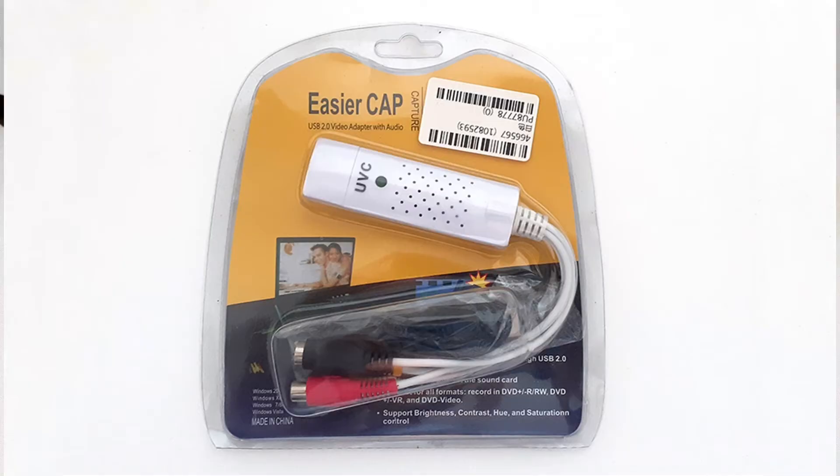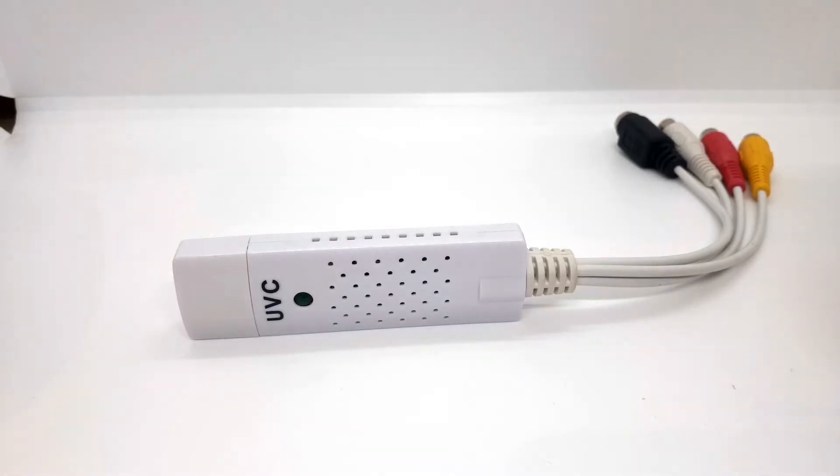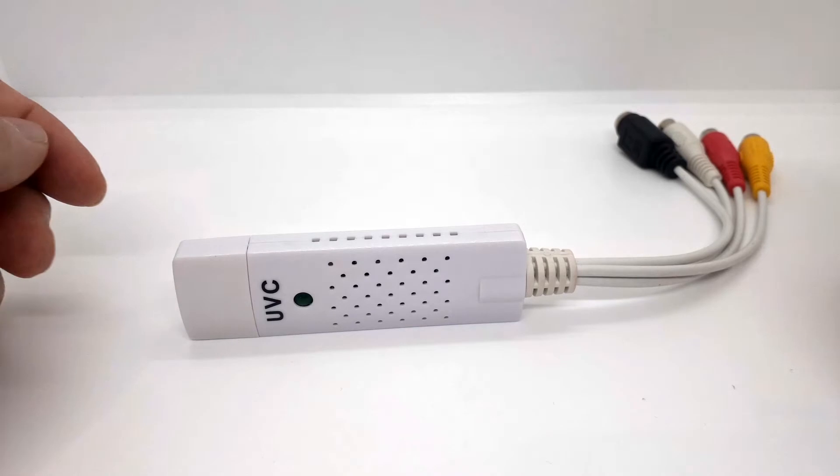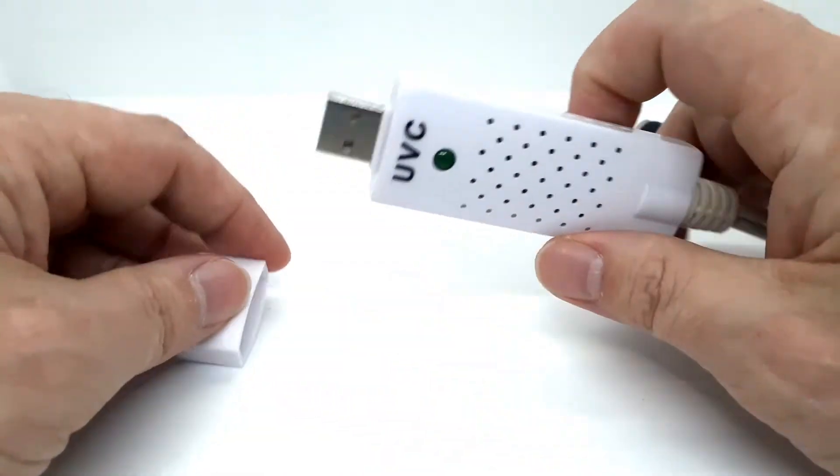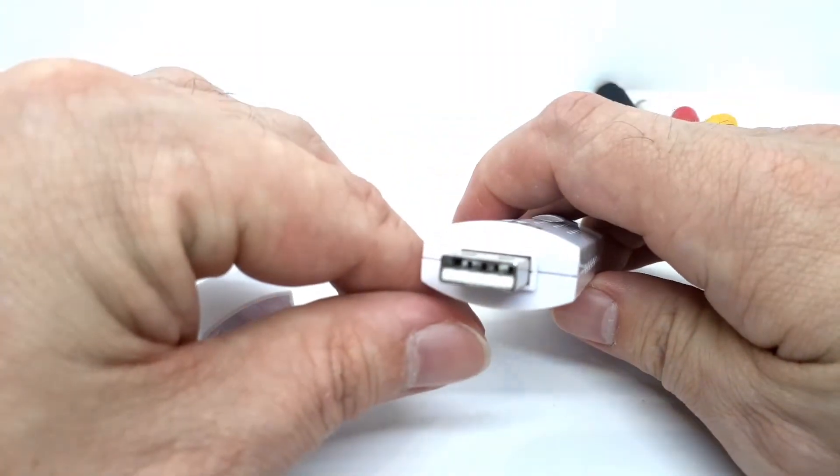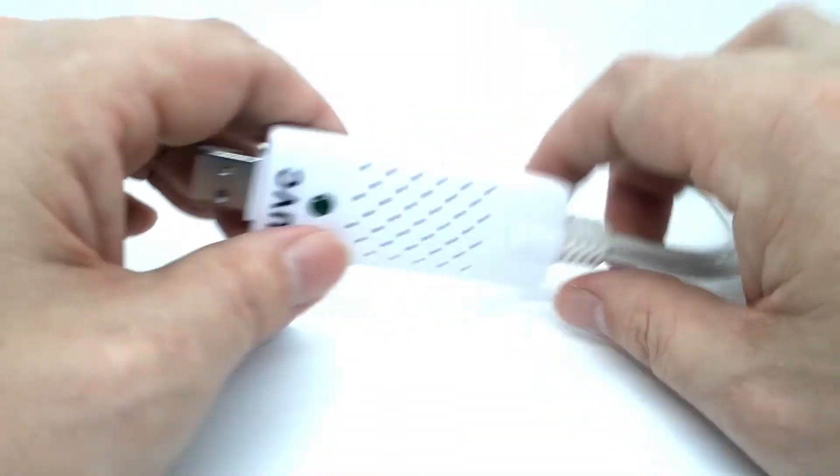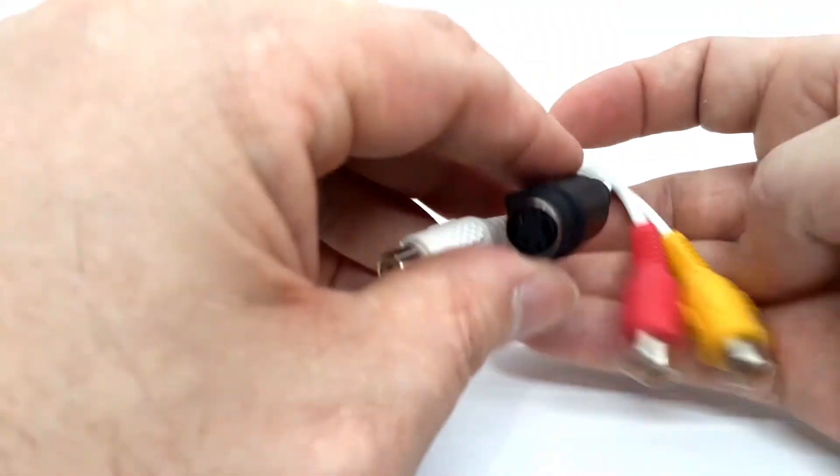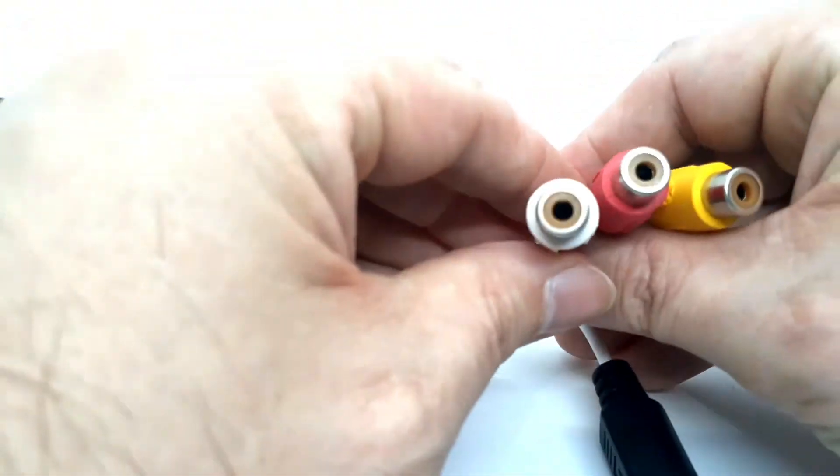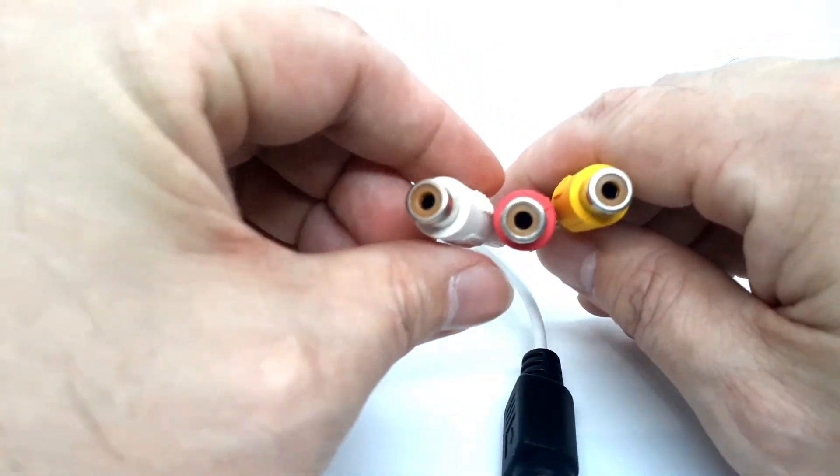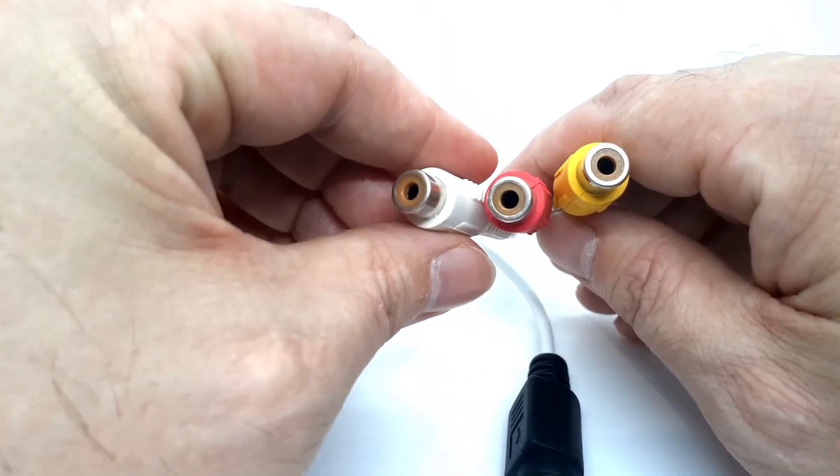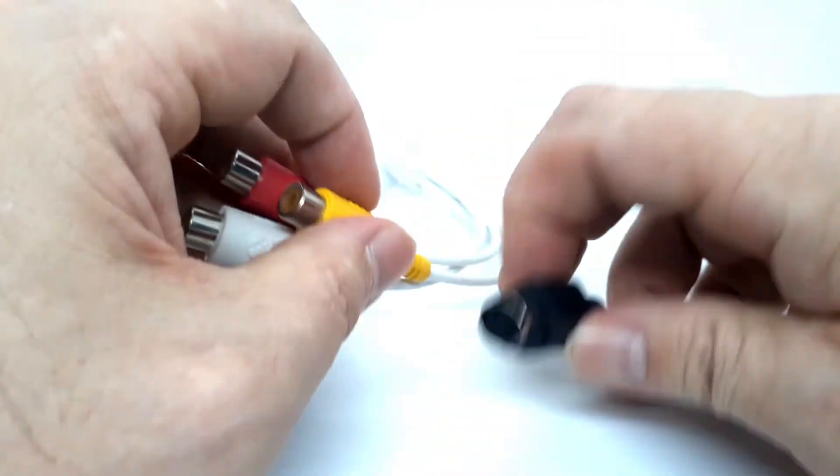So what do you get with the EASYER CAP UVC? Well, you get the software, you get an extension USB cable and the device itself. So let's just take a closer look. Just USB 2.0 plugs into PC. The other end you've got the composite, so you've got composite with left and right speakers and the S-Video.